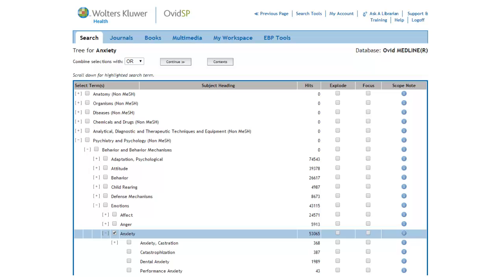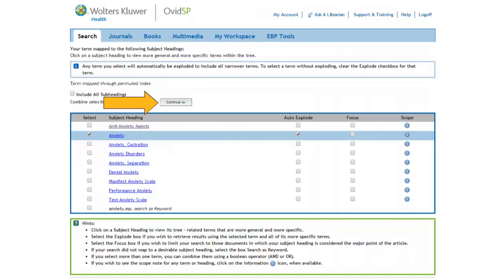We can either check the box under Explode on the Tree Structures page, or we could return to our subject heading page where Anxiety is automatically exploded and click on Continue.